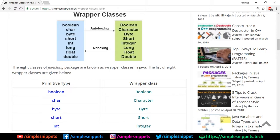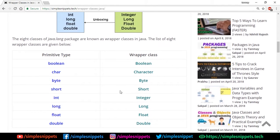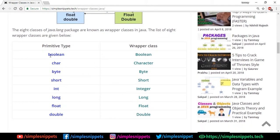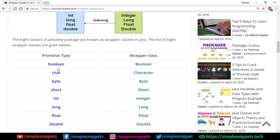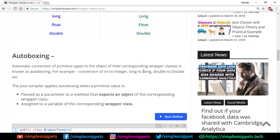The eight classes of java.lang package are known as wrapper classes. These classes are in the java.lang package. We've already talked about packages in this playlist. This is just another tabular representation of this image—primitive data types in blue, their corresponding wrapper classes in green.